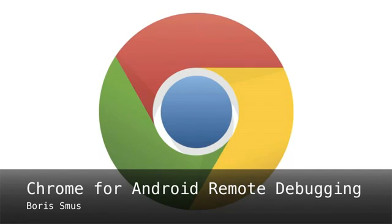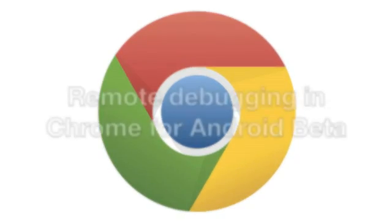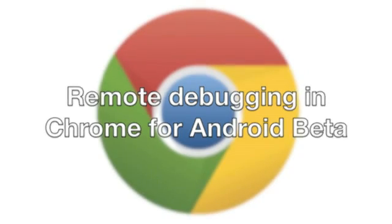Hi, I'm Boris, an engineer working in Chrome Developer Relations. Today I'd like to show you how to use the Remote Debugging feature in Chrome for Android Beta.